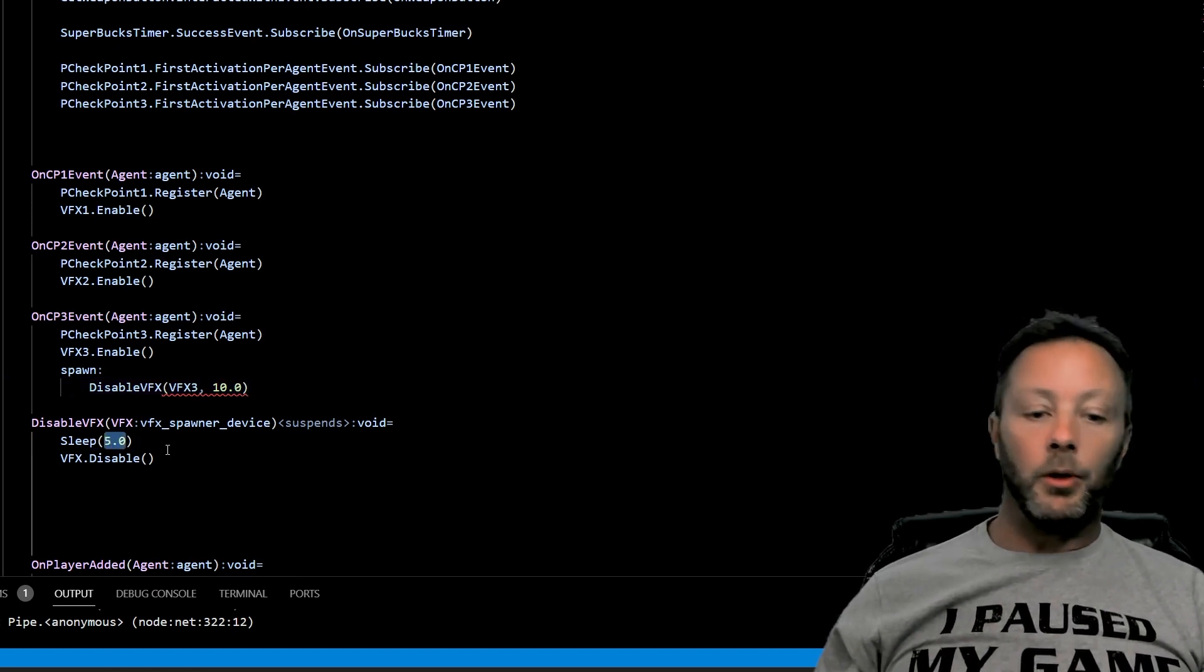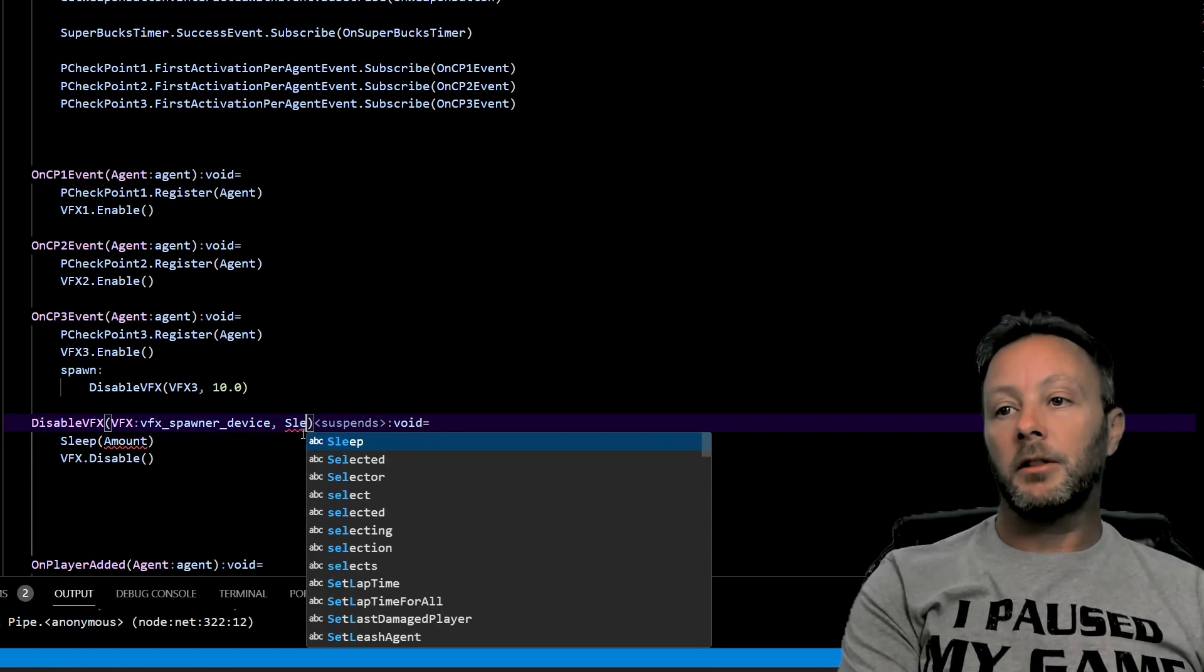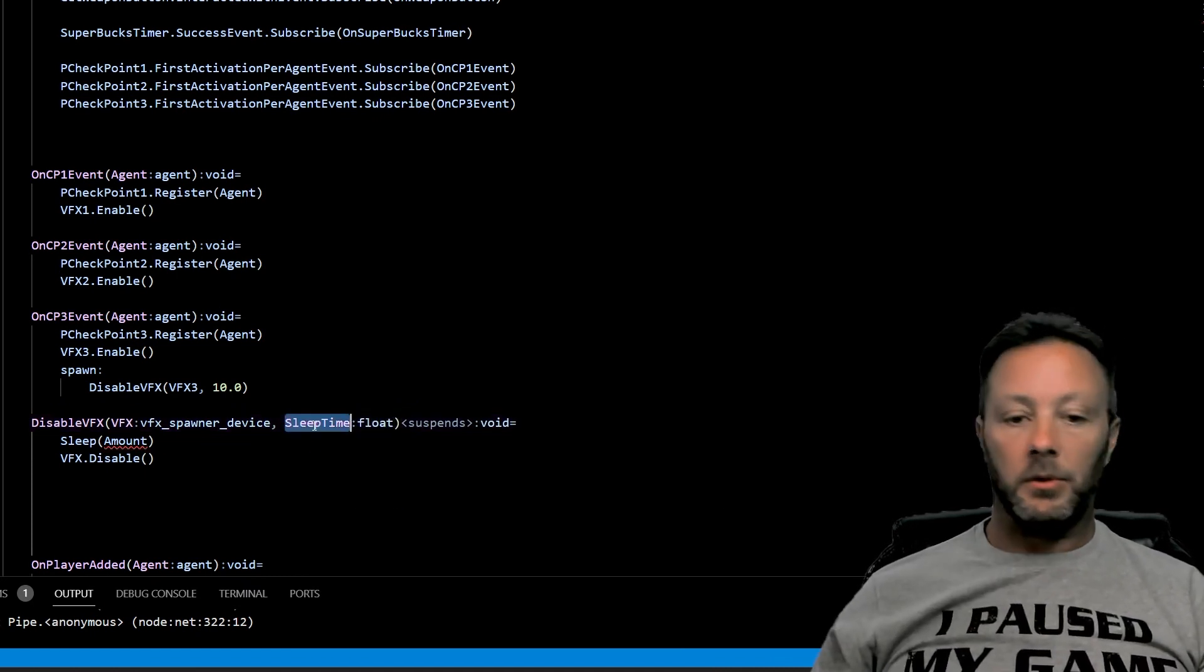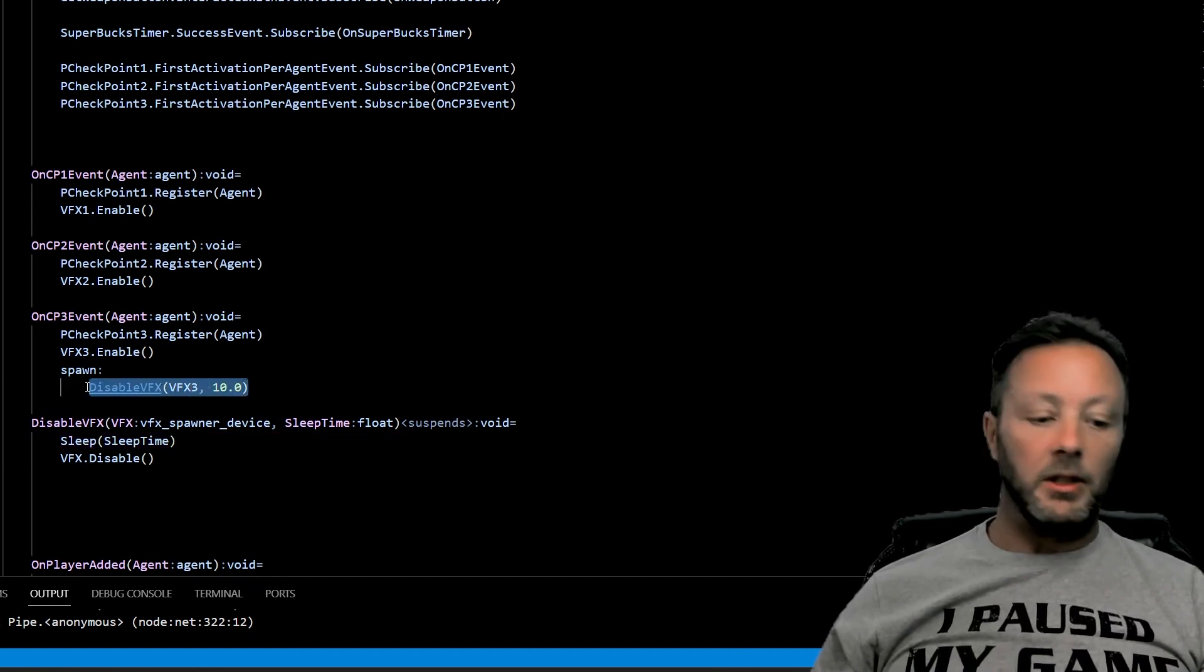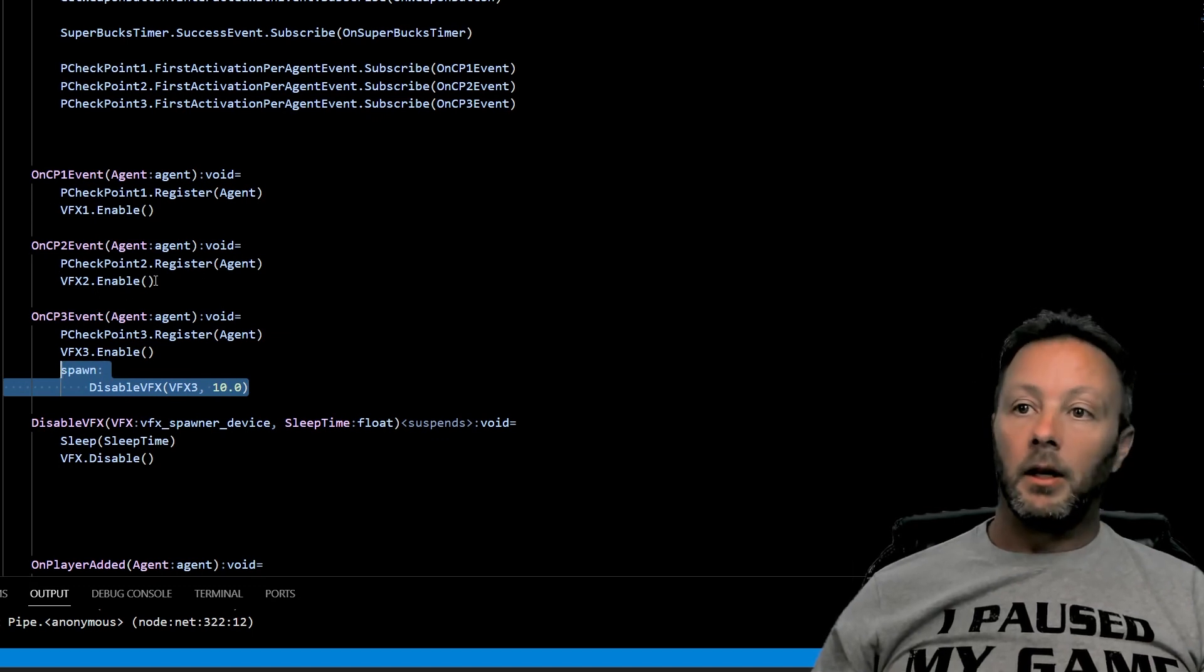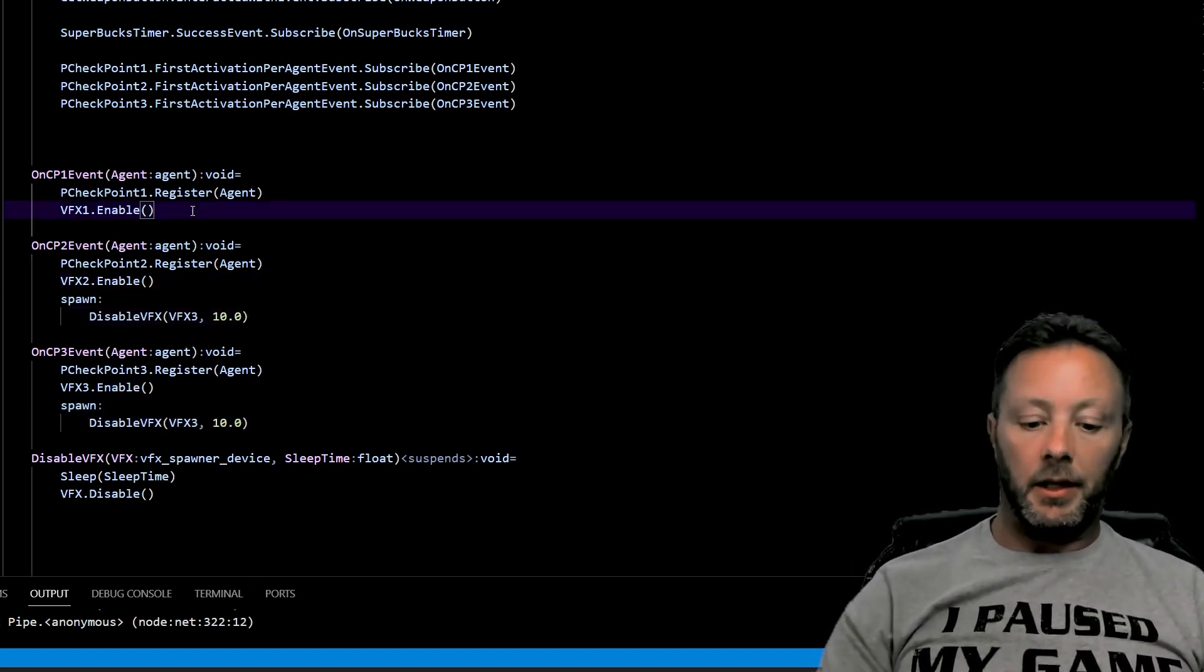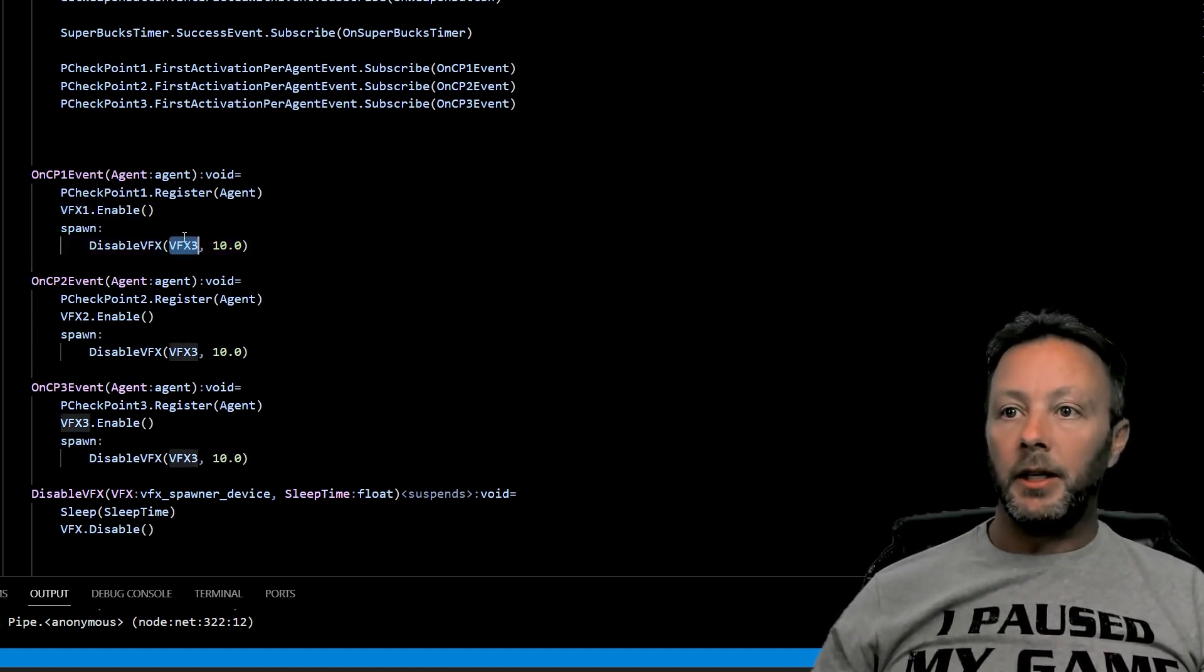So we're going to put amount, and we're going to put in here comma sleep time, and this is a float, and then we'll go like this sleep time. So this one will disable after 10 seconds. Let's copy this over here like this and copy this one in as well, and then we'll take VFX1, put it in here, VFX2, put it in here.